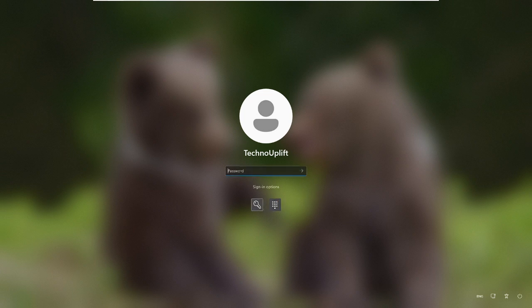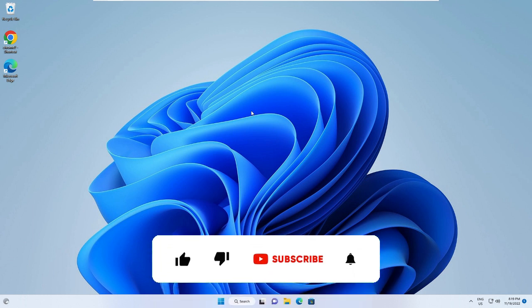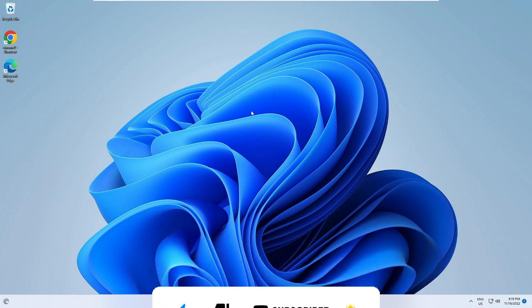On the login screen, type the new password you just set — for example, 12345 — and you will be logged into your computer. That's all! Hopefully this video helps you reset your Windows 11 password without any software. If you have any issues or questions, let me know in the comments. Please consider subscribing, like the video, and I'll see you later — thank you!